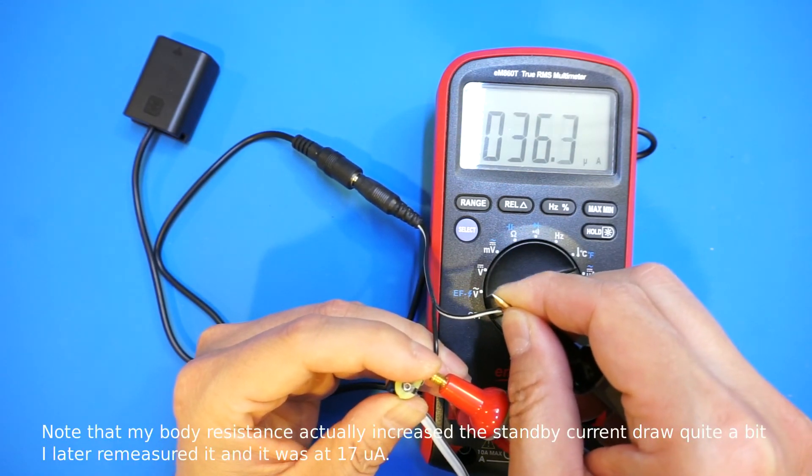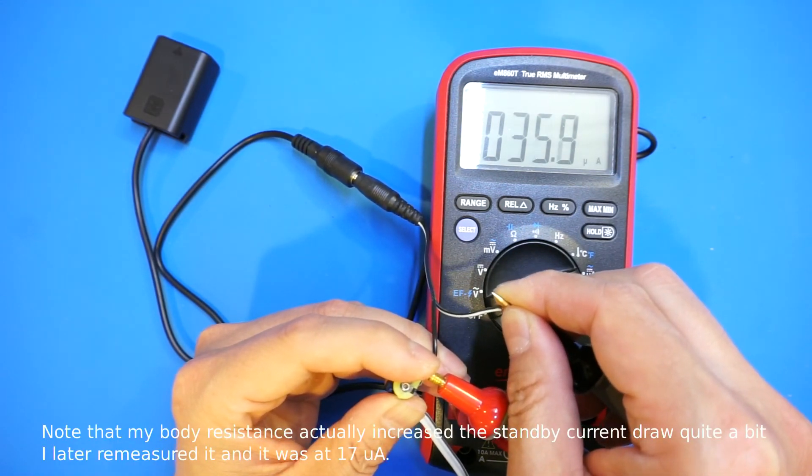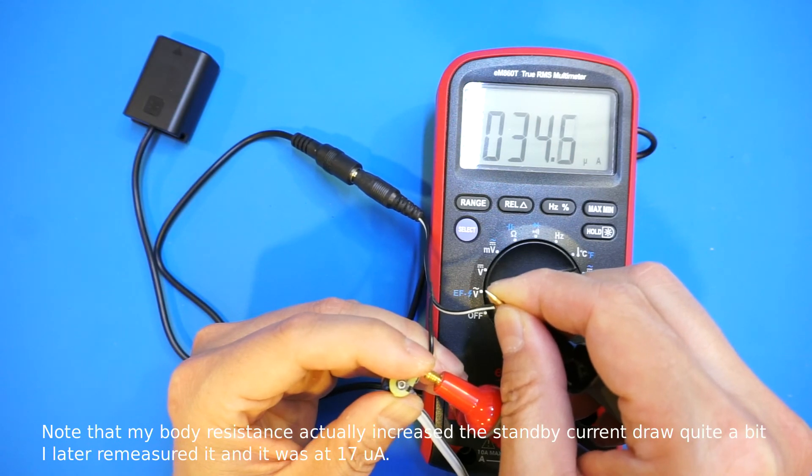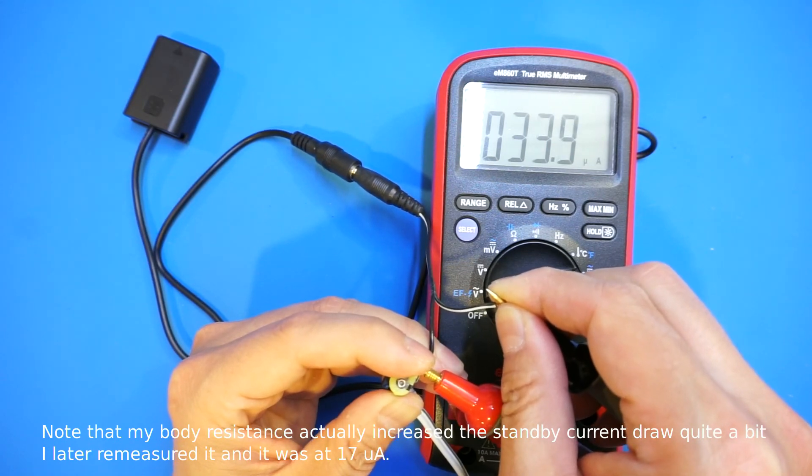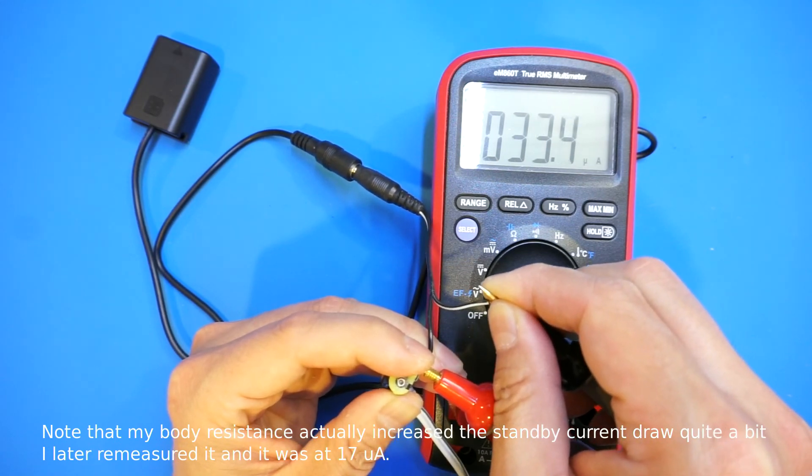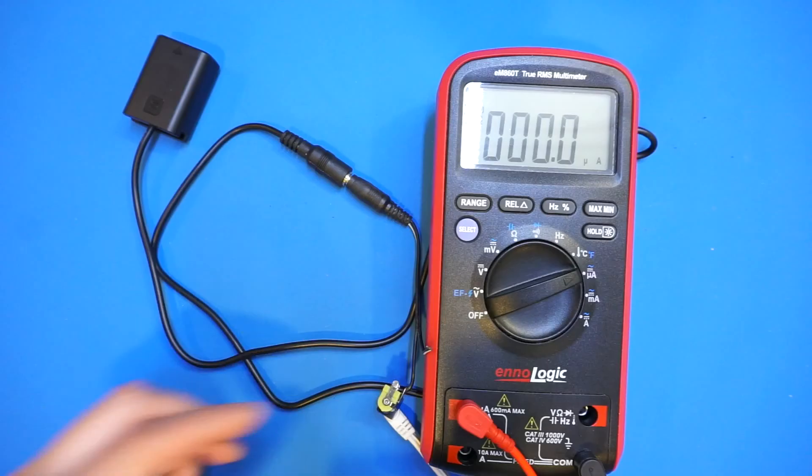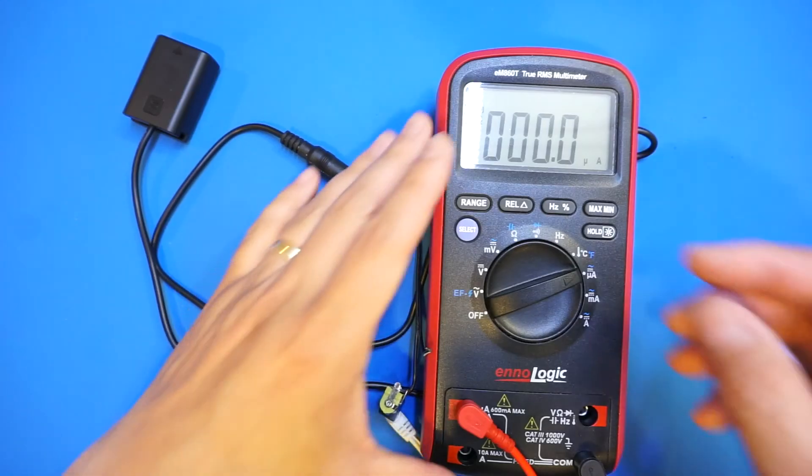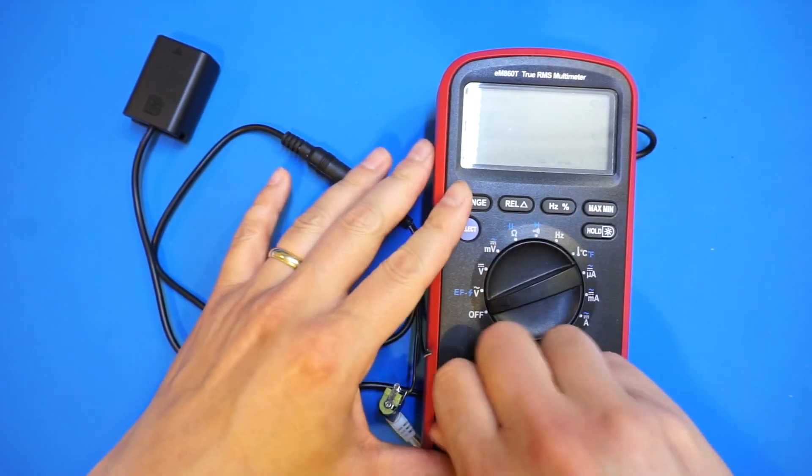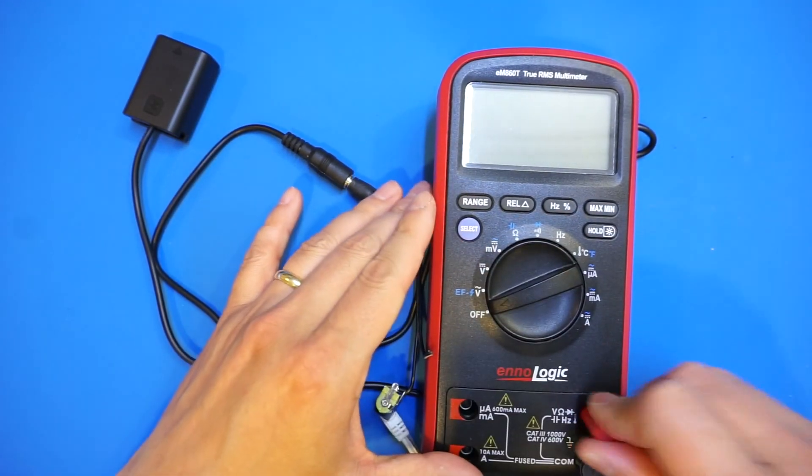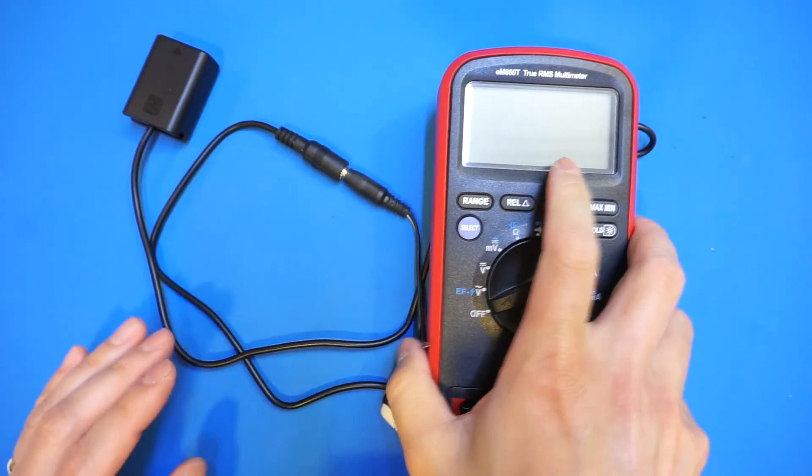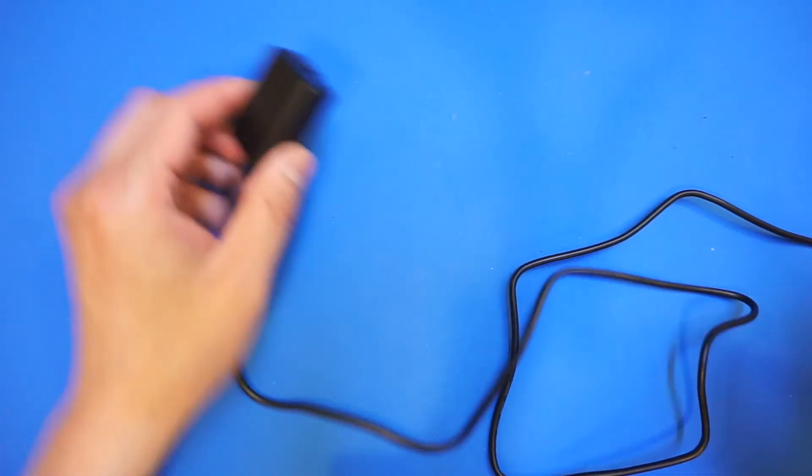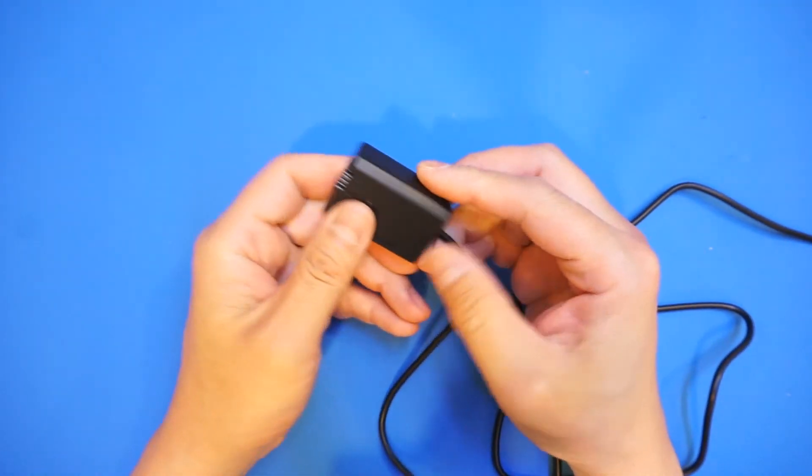Now I am just measuring the current. As you can see we are drawing, it's dropping a little bit, but 30 some odd microamps.